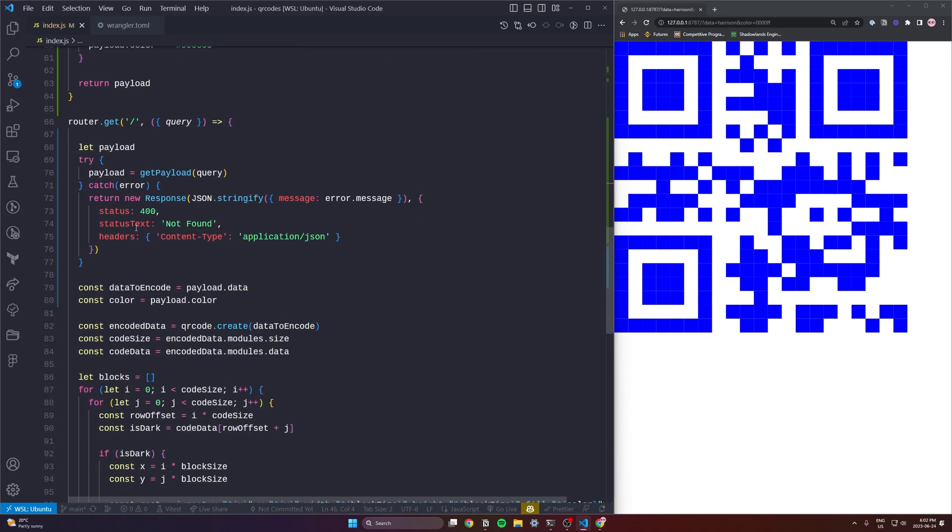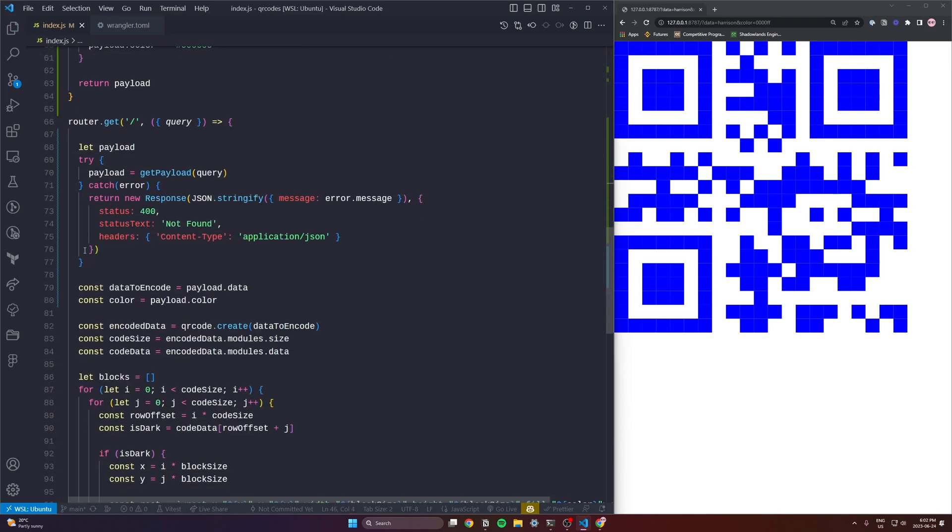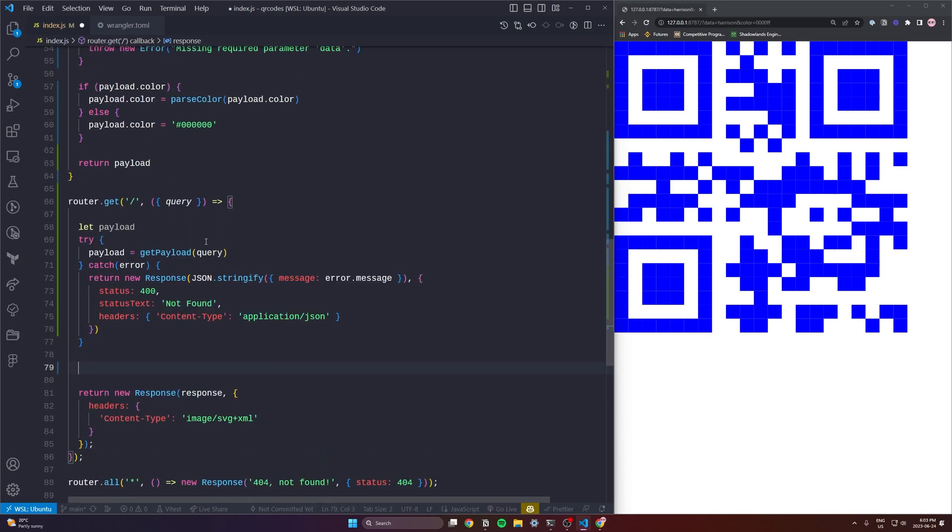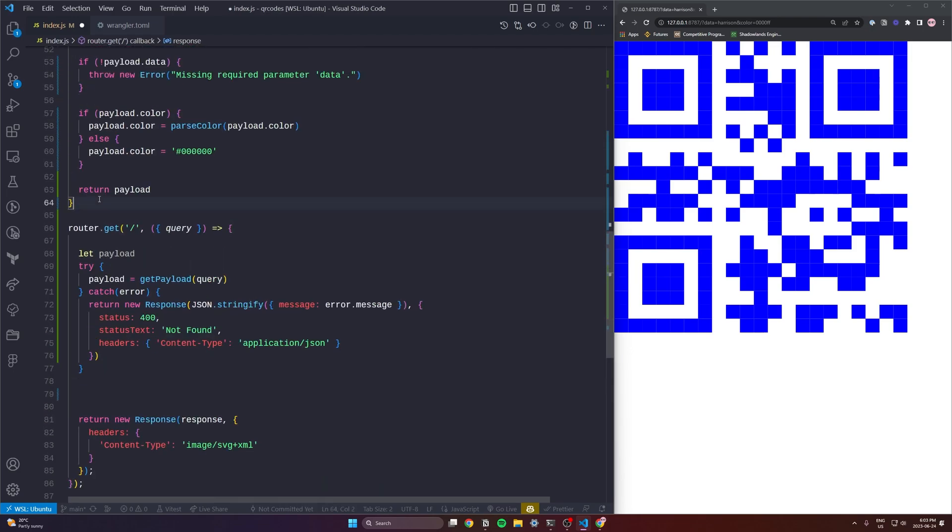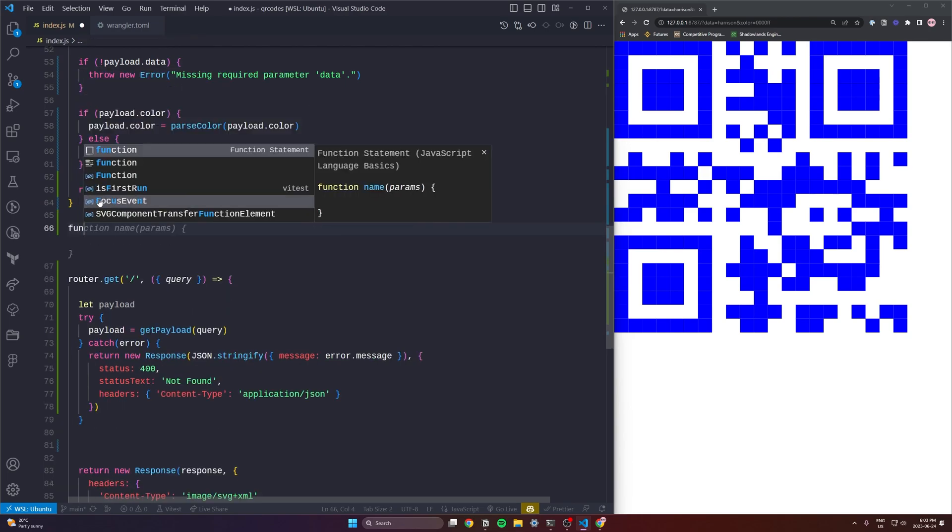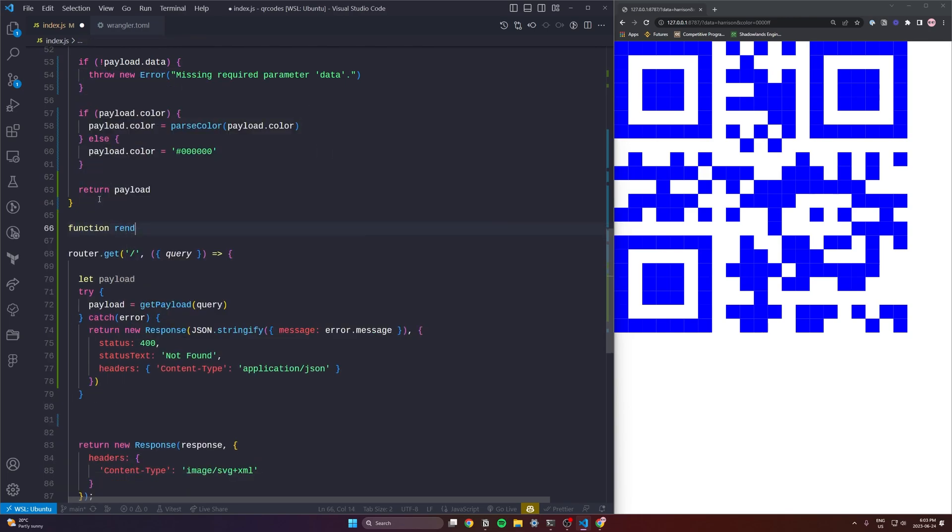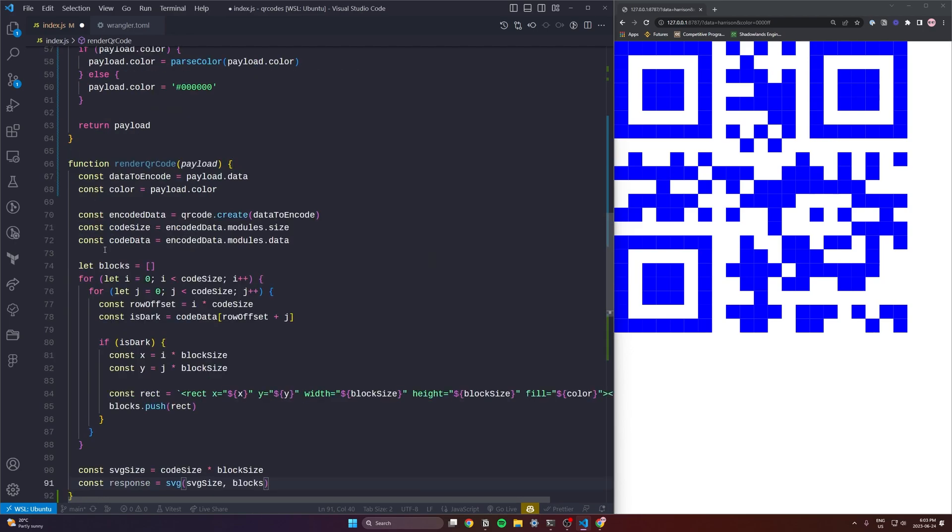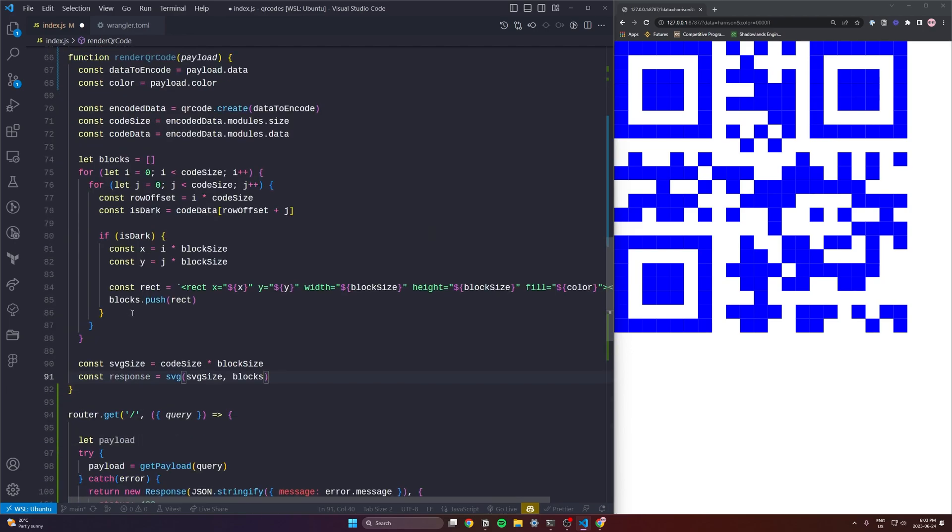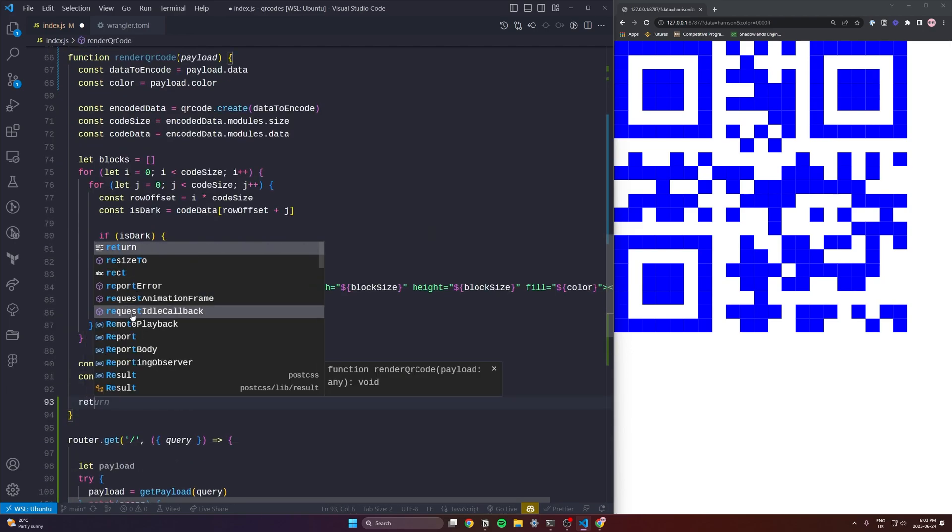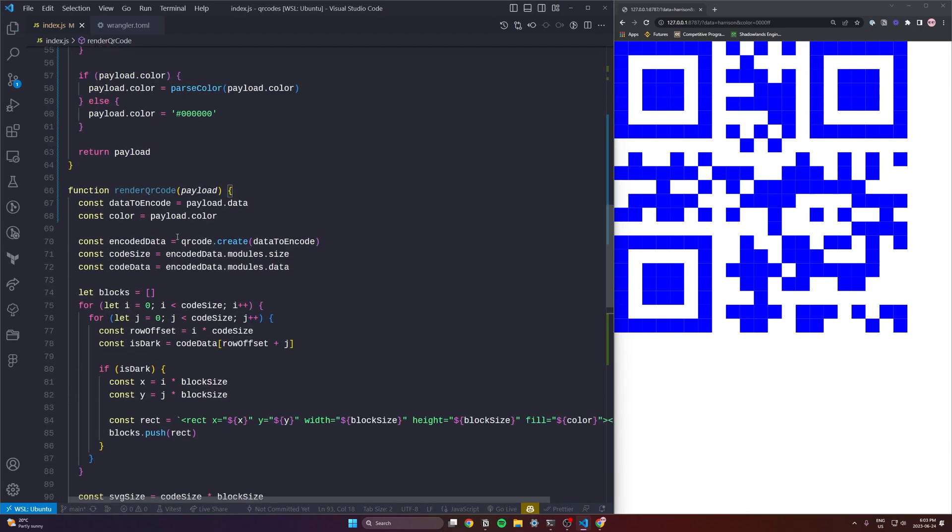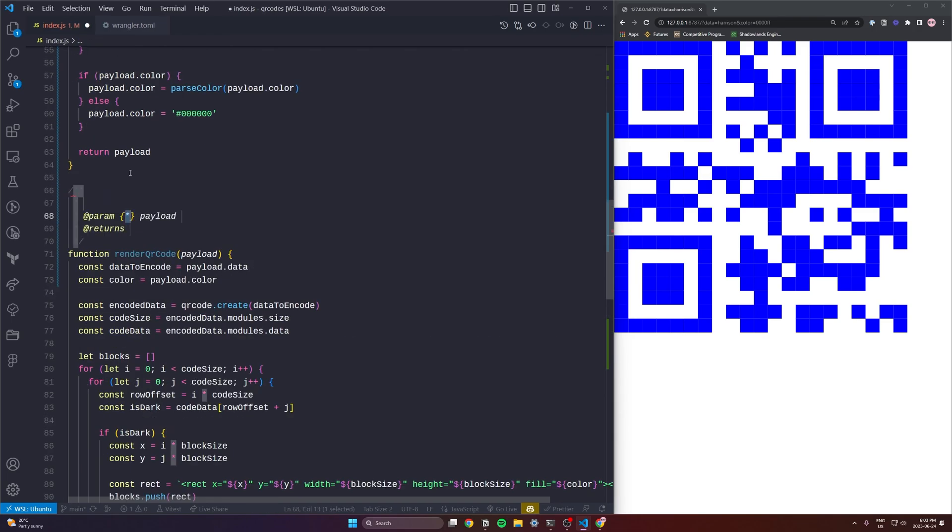Okay we're on the last step of our cleanup here. We will take all of our logic line 79 to 103 and just above our router.get we are going to create a new function render qr code. This will take a payload and it's of course going to return our response. I'll quickly type that out here.